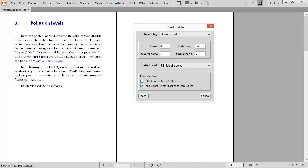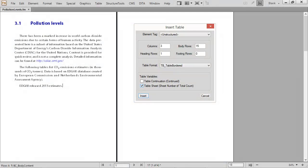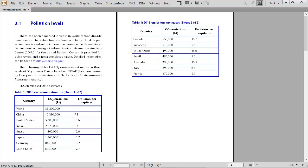When inserting a table, make it easier on your reader by adding table variables. Then, as a table expands to cover more than a single page, the phrase 'continued' or 'sheet 1 of 2' or 3 or 4 or 5 can be automatically added.